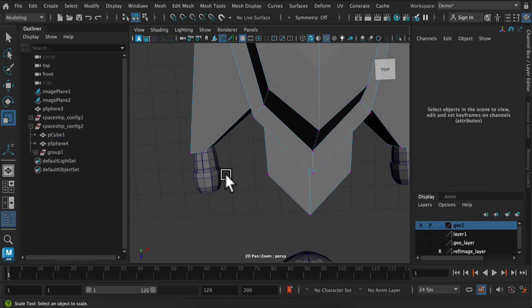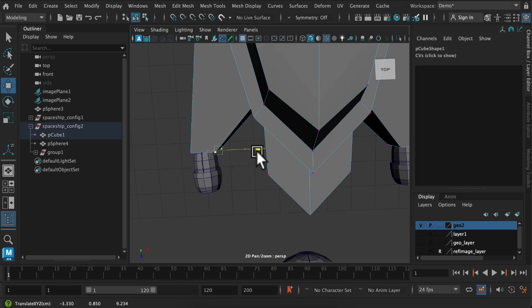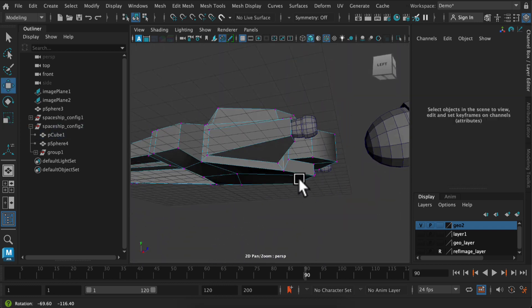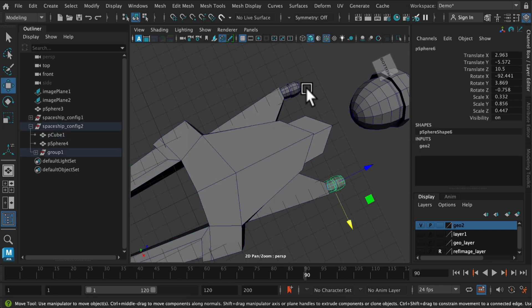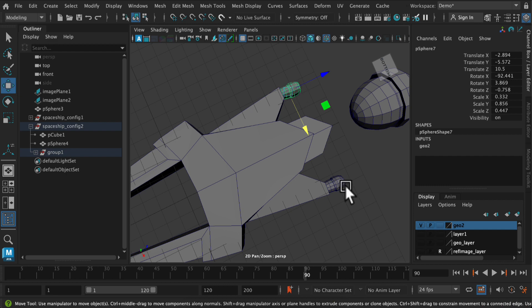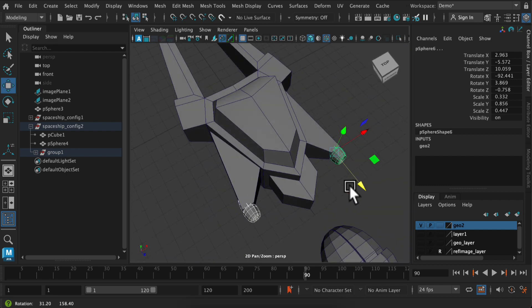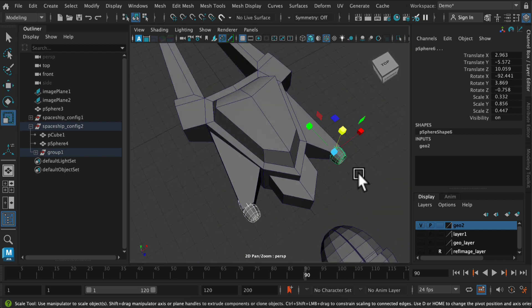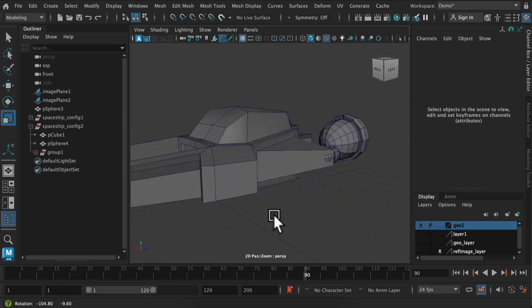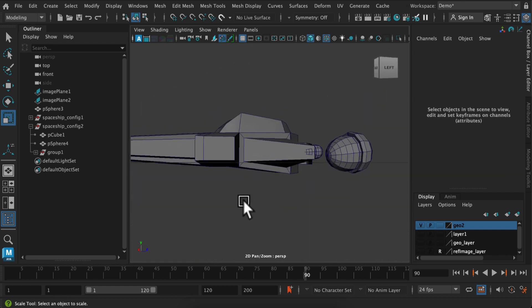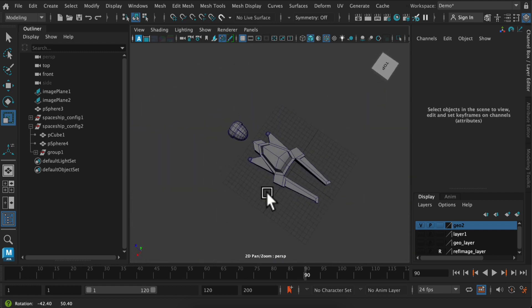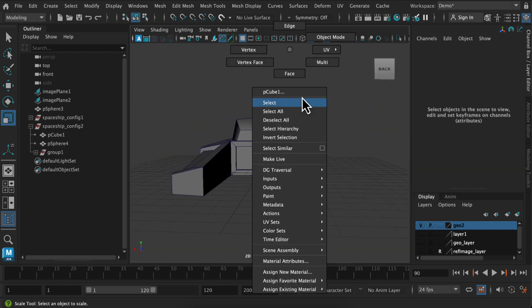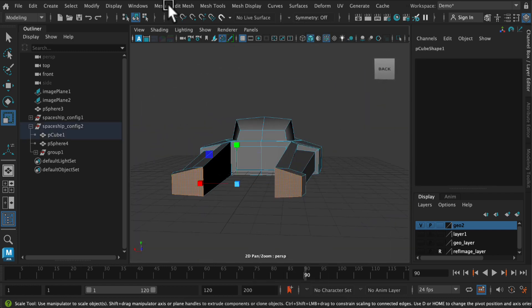But now is the time to play with proportions. So please, take the time, do a couple versions and just imagine what it would take to make this spaceship faster or stronger or more of a passenger vehicle. There's a ton of different ways.